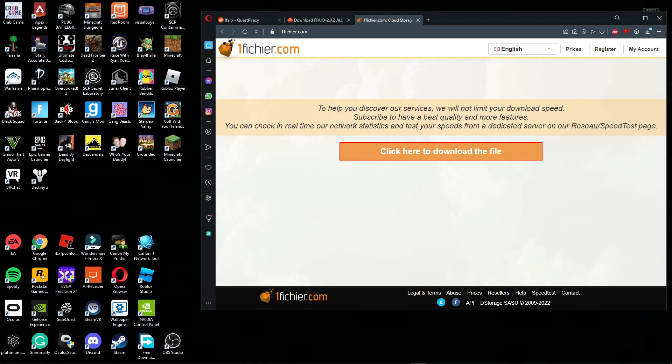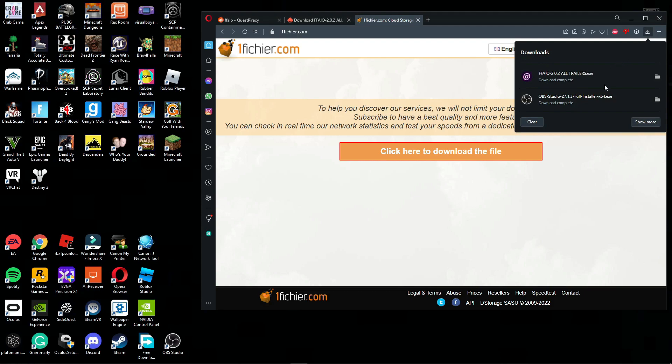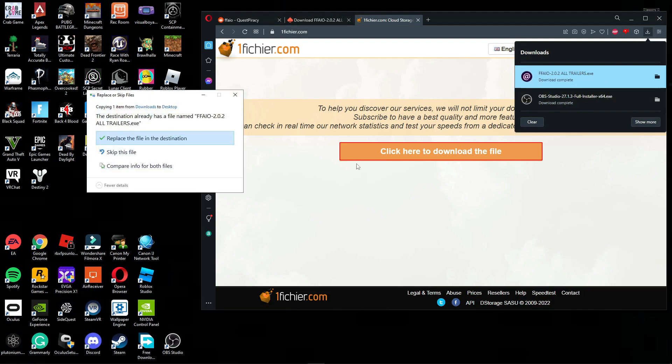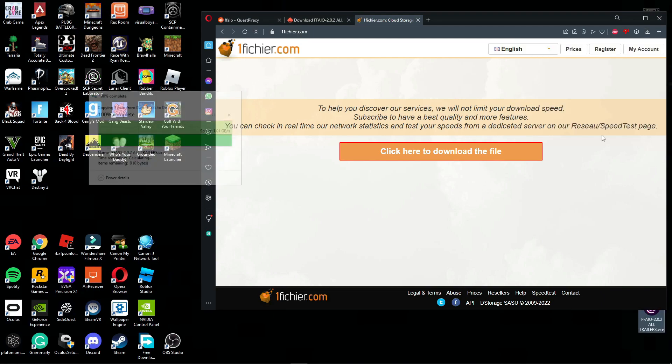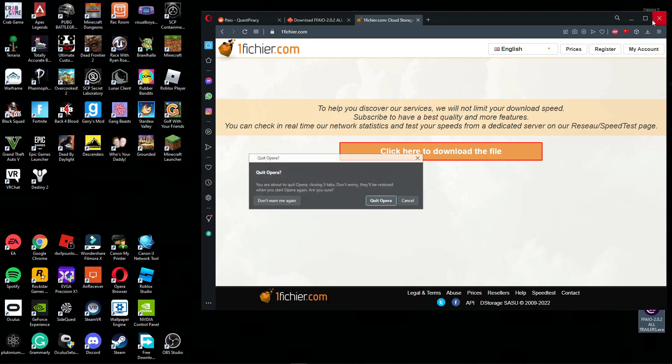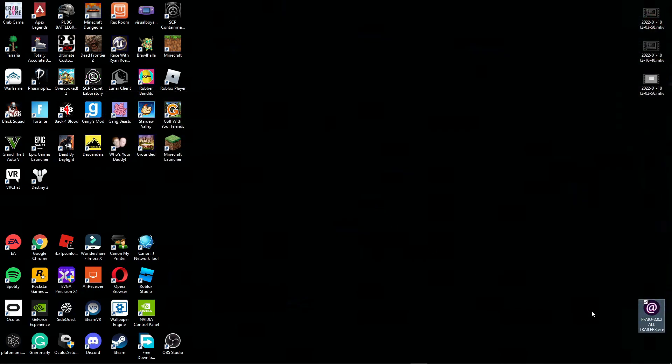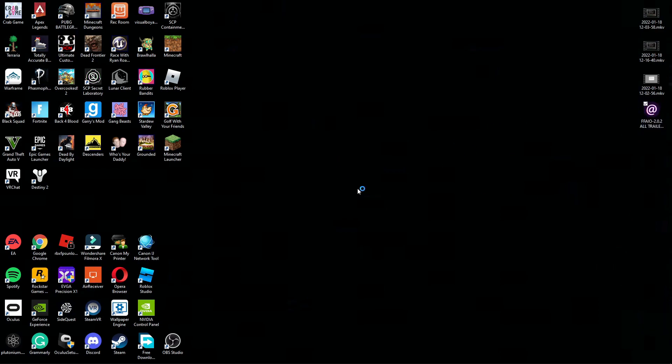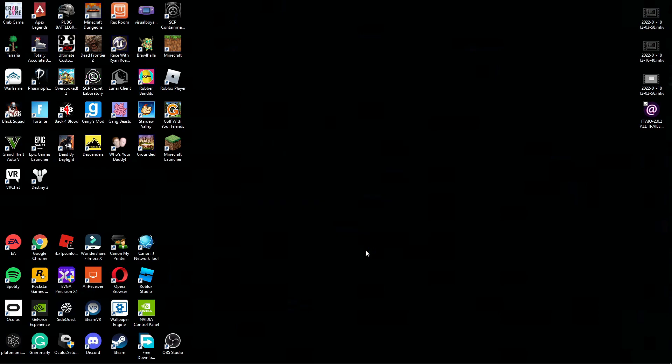All right everyone, I am back and the download just finished. This is what you should be getting. Once you have this application, all you're gonna want to do is just double click it and wait for it to load. Let's give it a minute. This should pop up, click more info and just click run anyway.